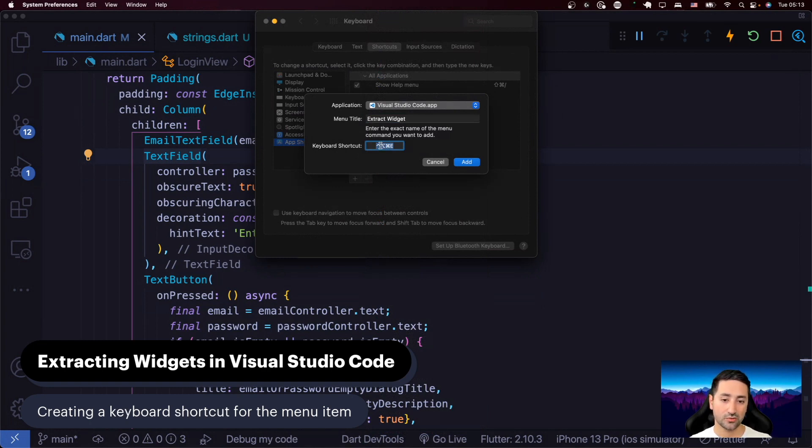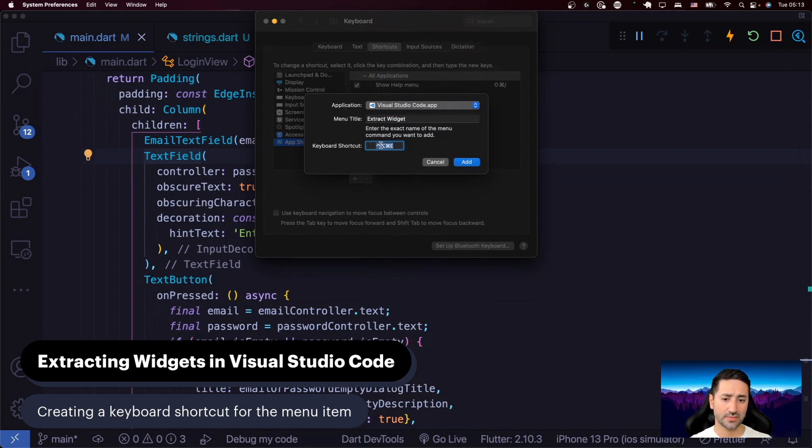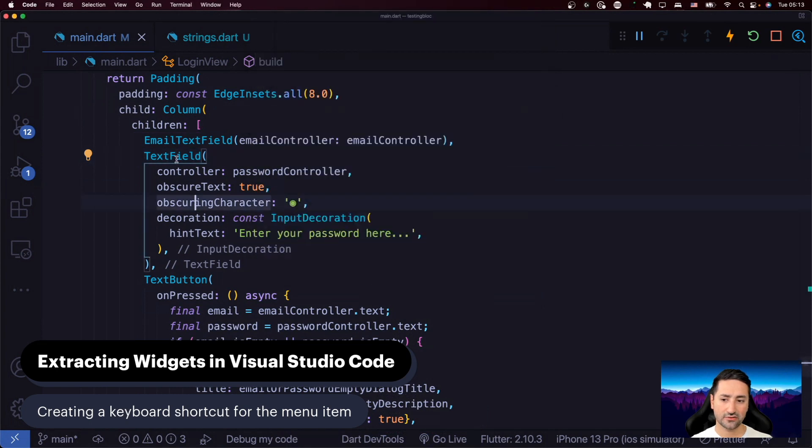Otherwise, it's going to collide with an existing shortcut. So Command Alt Control and E is usually a good option for Extract Widget. And then you say Add in here.